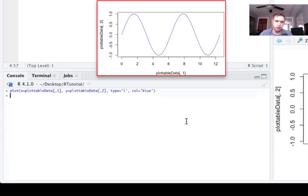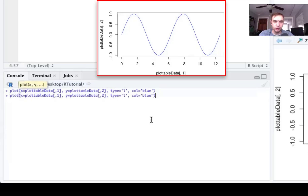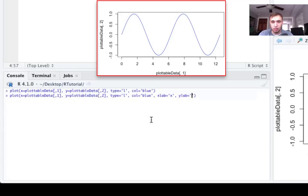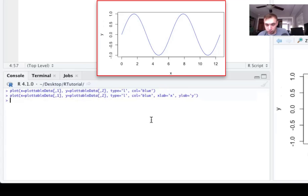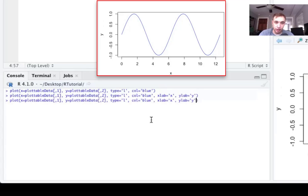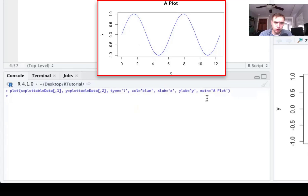The axis labels default to the variable names you pass to plot(), which can look ugly. You can change them by adding xlab for the horizontal label and ylab for the vertical label. You can also add a title to the plot using the main parameter. With these, the plot now has clean axis labels and a title shown at the top.